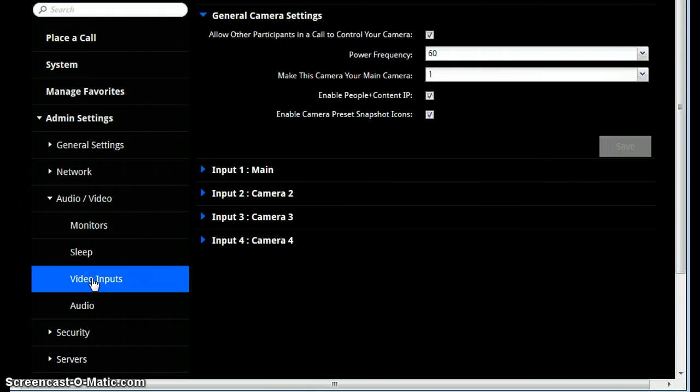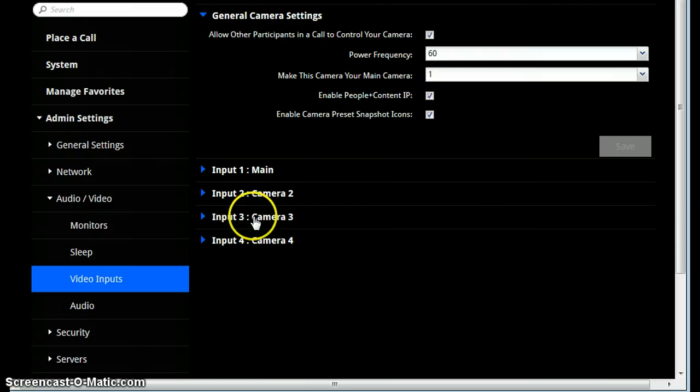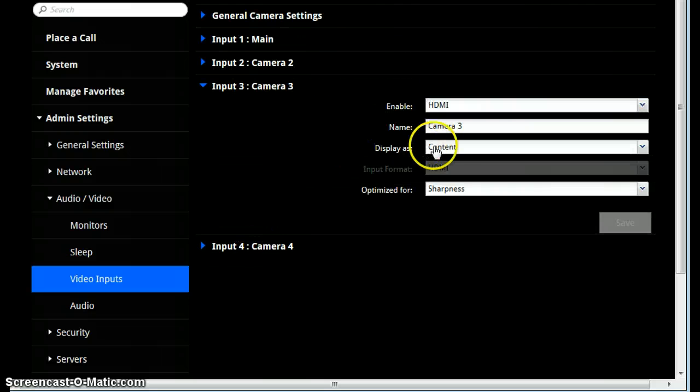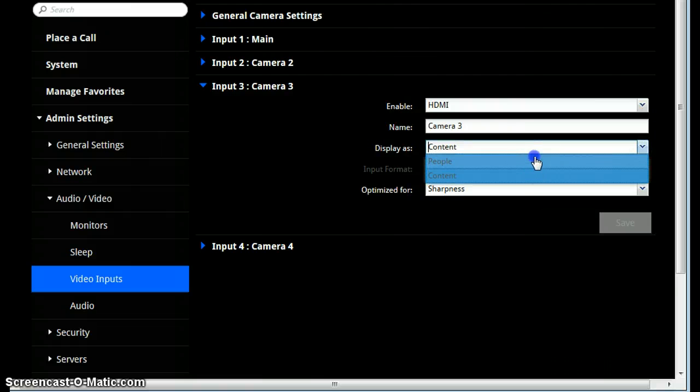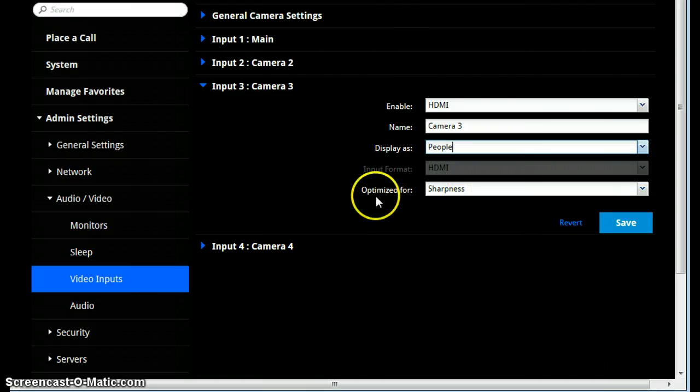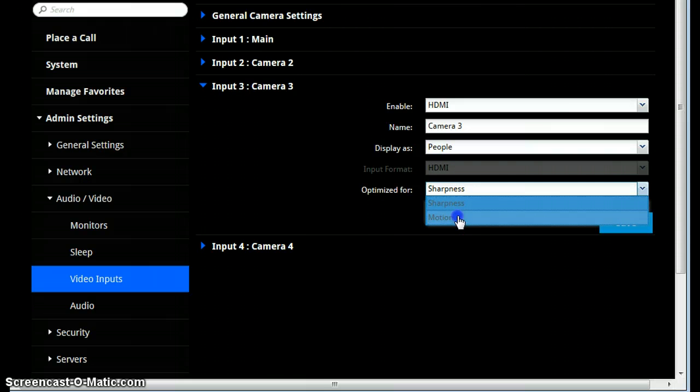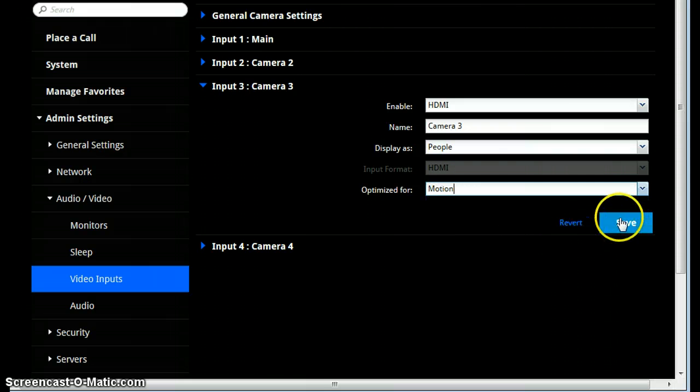In the middle of the screen you'll see Camera 3, so click on that, and on the left you want to change the Display as from Content to People and Optimize for from Sharpness to Motion and then click Save.